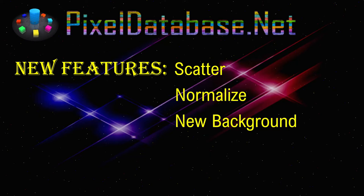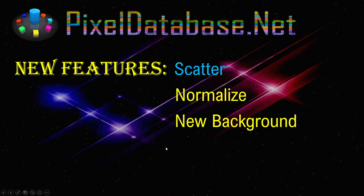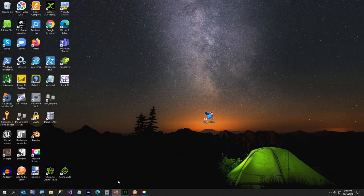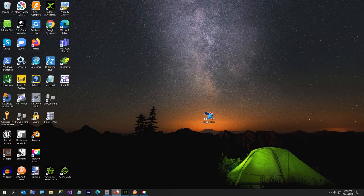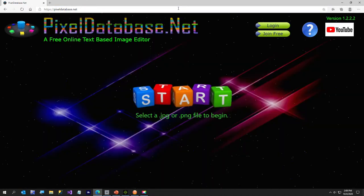First off I'm going to show you the new background, you're kind of looking at it now although this is a PowerPoint slide, but I'll show you the website in just a second. So the first thing we're going to do is go into the scatter function, which I'll show you what scatter is. So I'm going to now exit PowerPoint and go over to my website which is pixeldatabase.net.